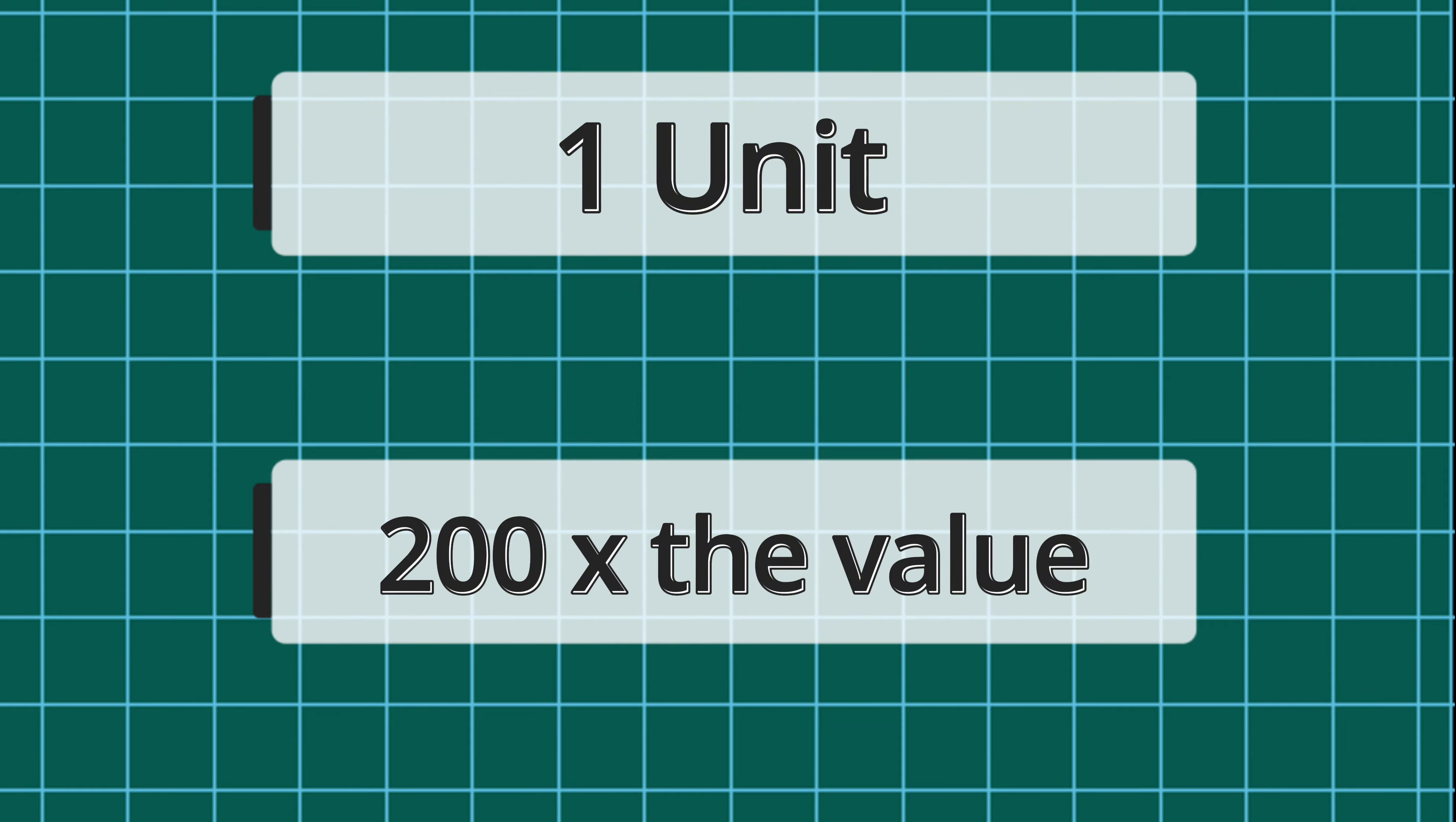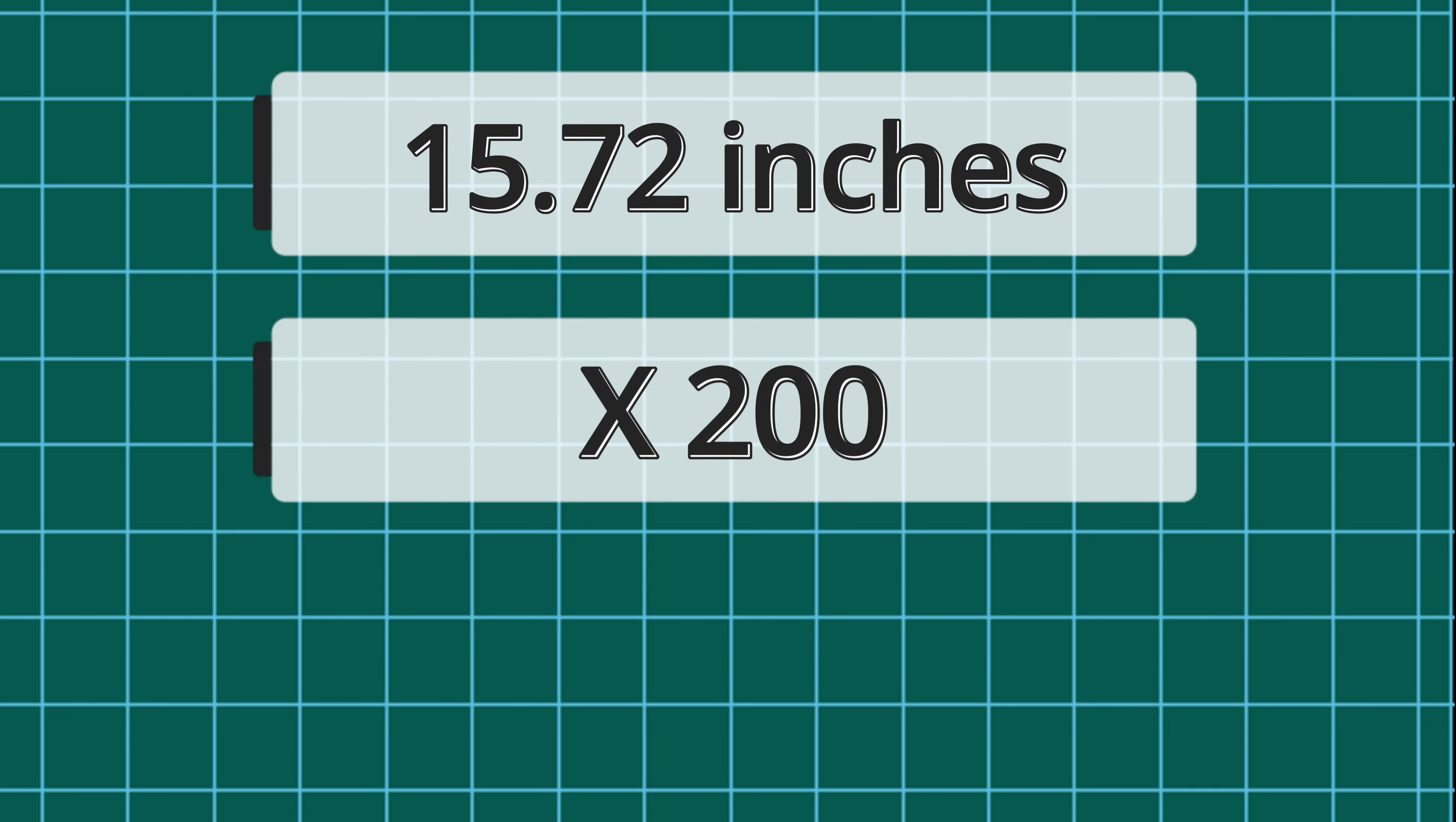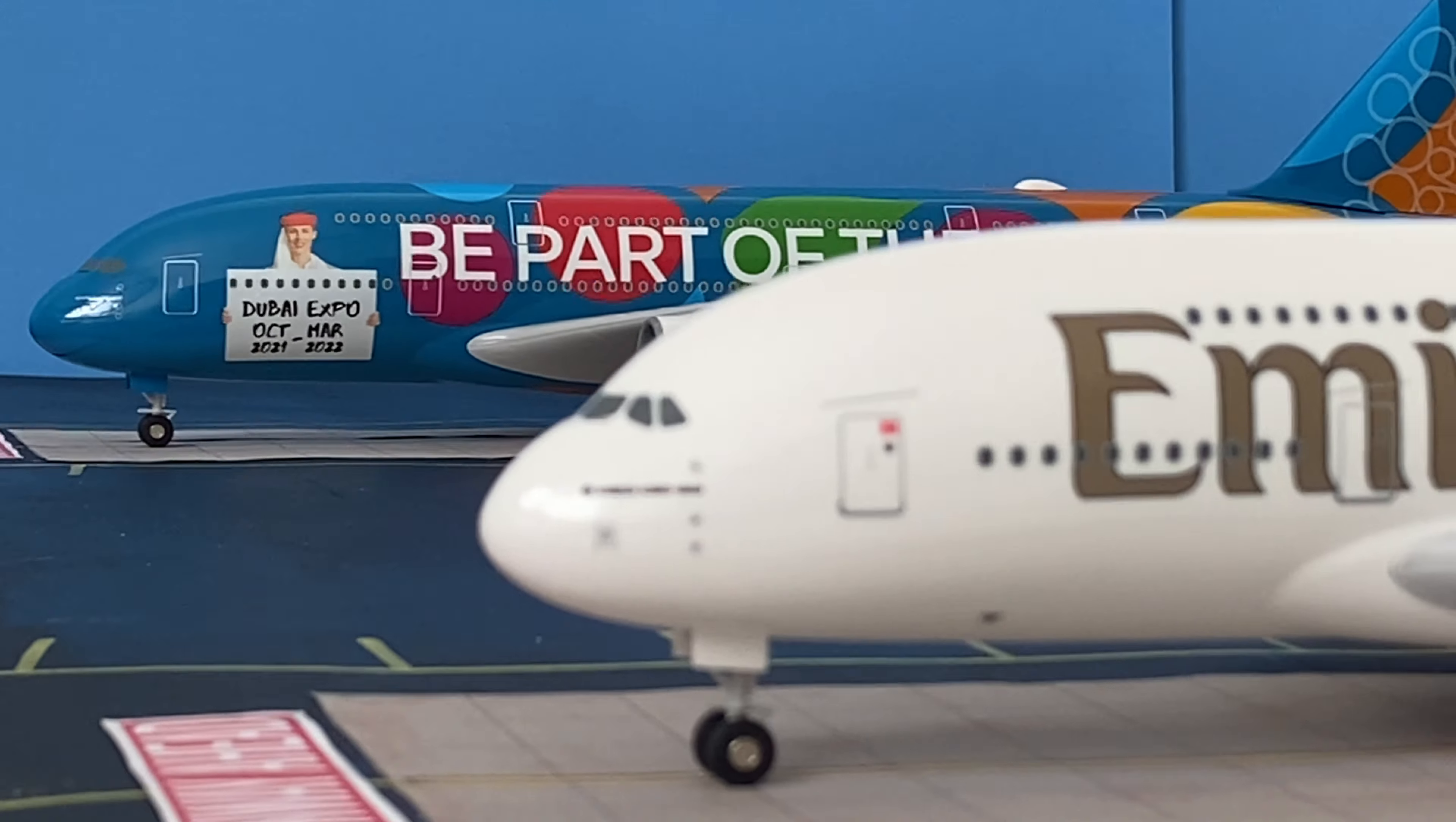For example, the wingspan of this model A380 is 15.72 inches. Now if I multiply that by 200 I end up with 3,144 inches or 262 feet, which is the real life wingspan of the A380.